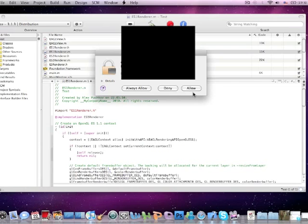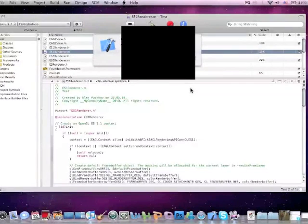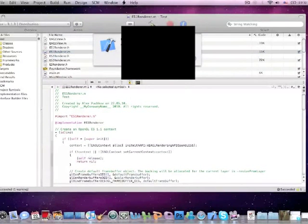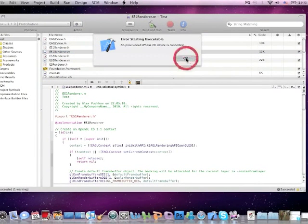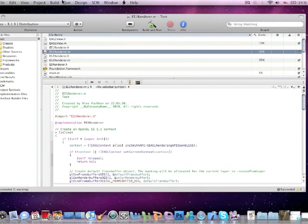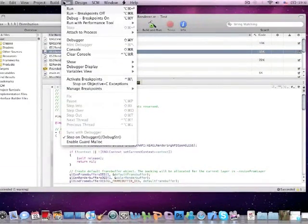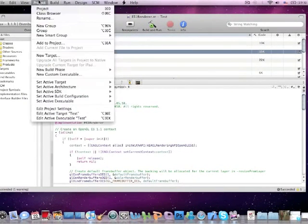Codesign wants to use a sign using key in your keychain. Allow and I don't have the iPhone plugged in so it will not install. It will not install anyways so that doesn't really matter.